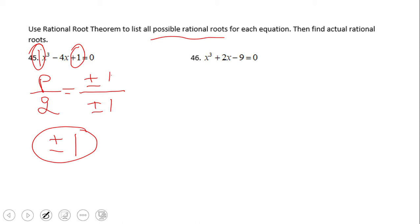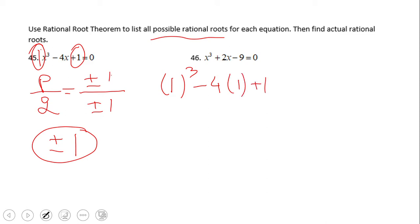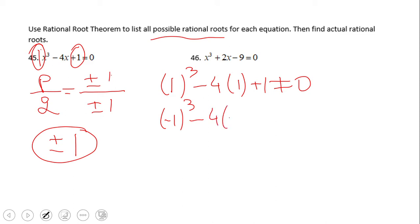Now they ask us to find the actual roots — that is one or two more steps. We need to check these possible roots, so I'm going to take 1 and plug it into the equation. Looking at this, we see it's not zero. The same with negative 1 — plug it in and we can see it's also not zero.